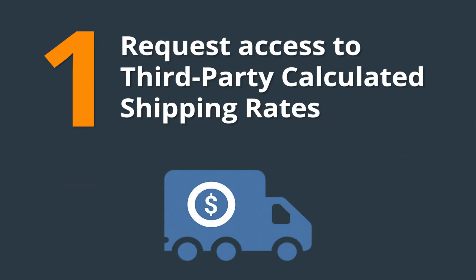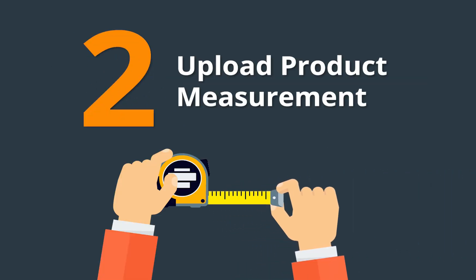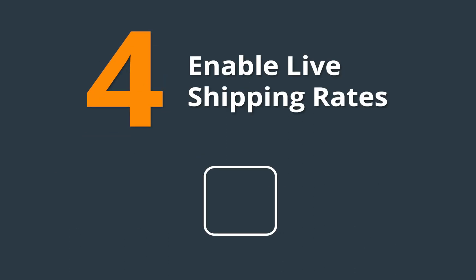You need to follow four easy steps. One: Request access to third-party calculated shipping rates. Two: Upload product measurements. Three: Activate cart surfaces. Four: Enable live shipping rates.